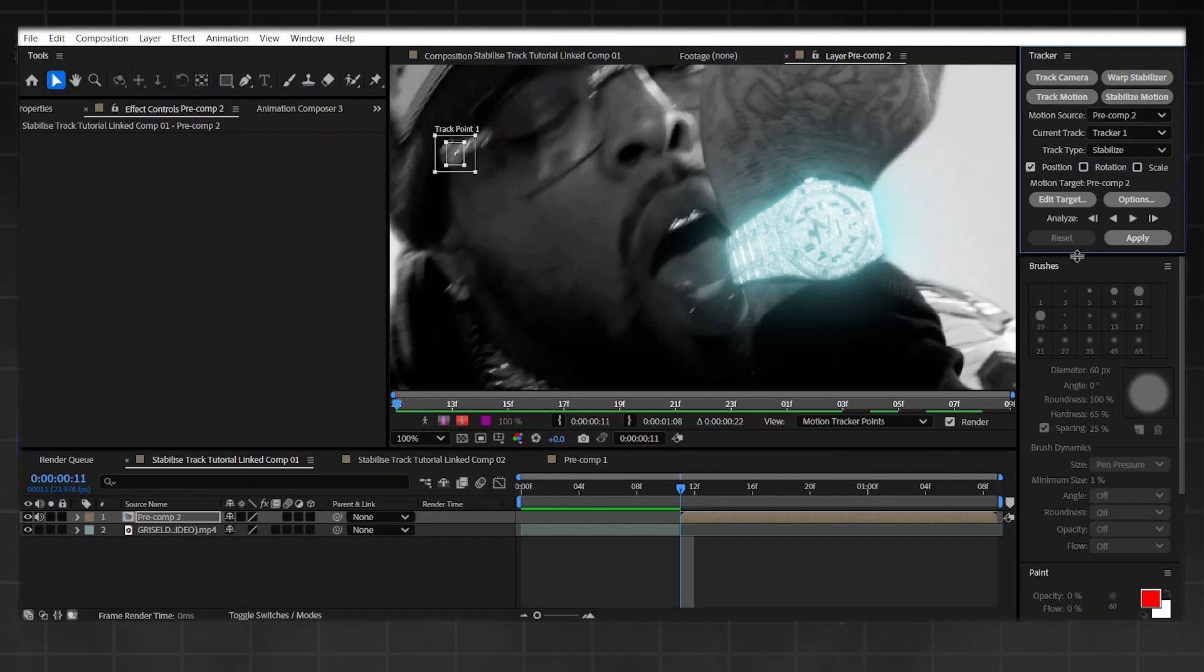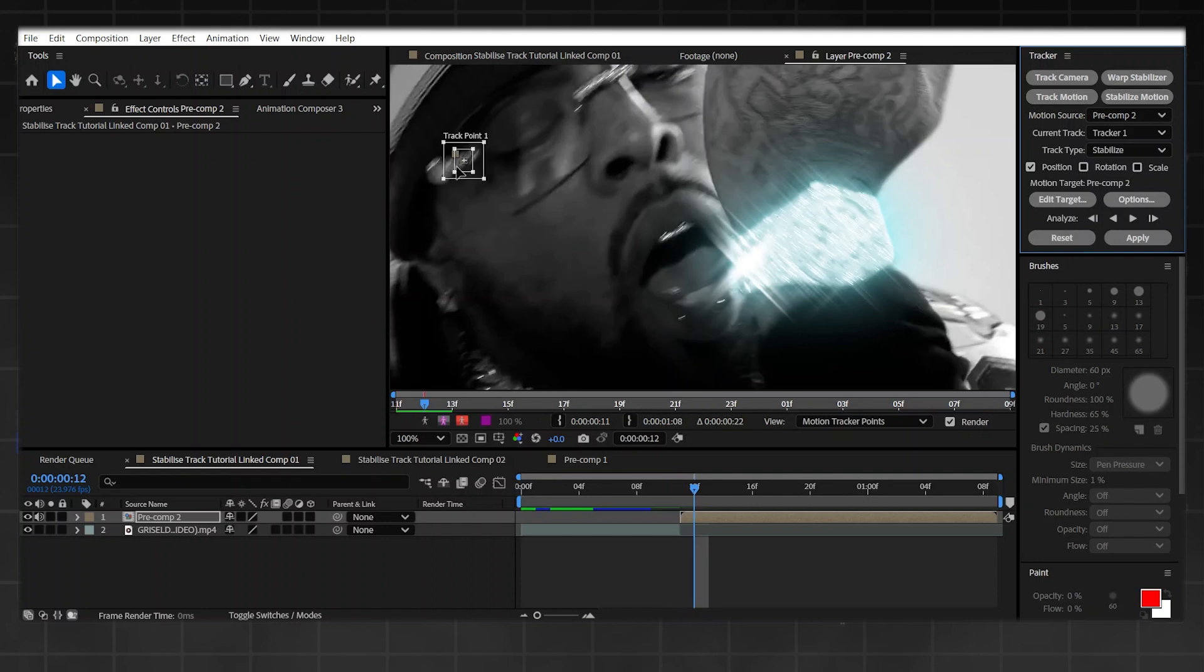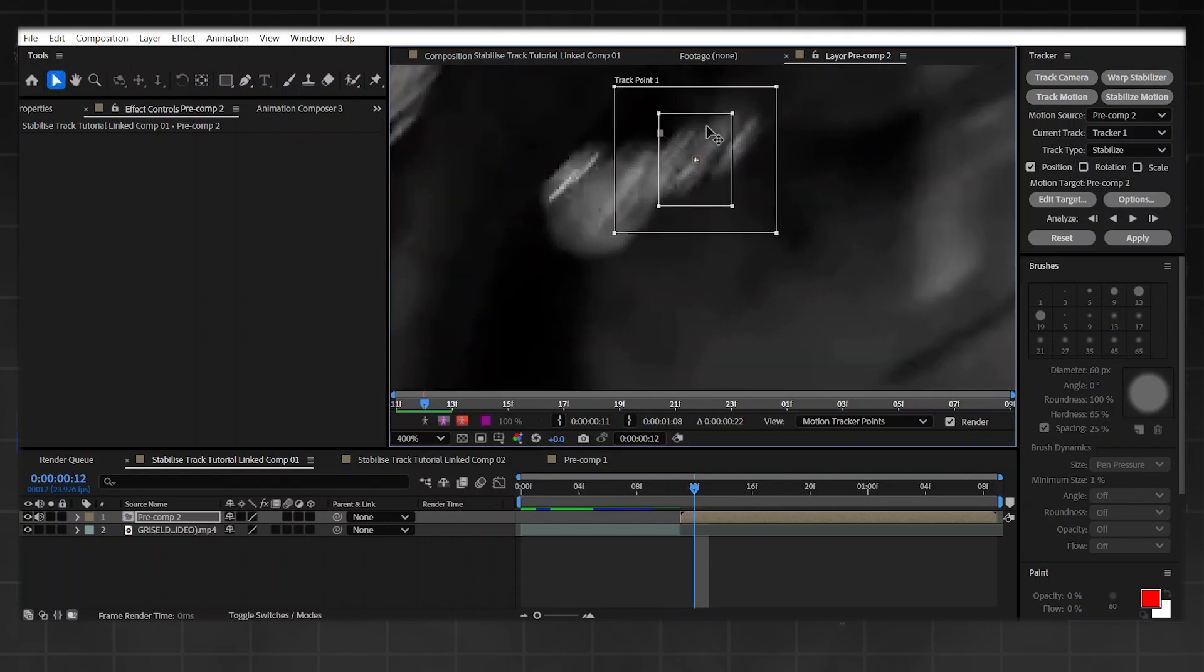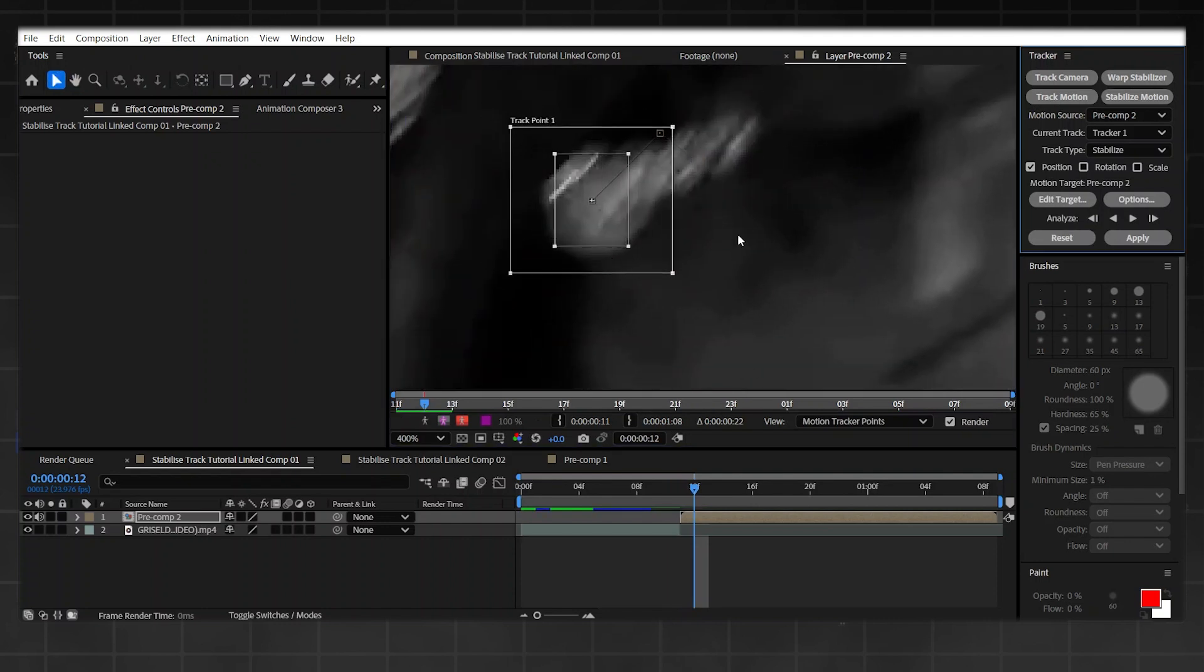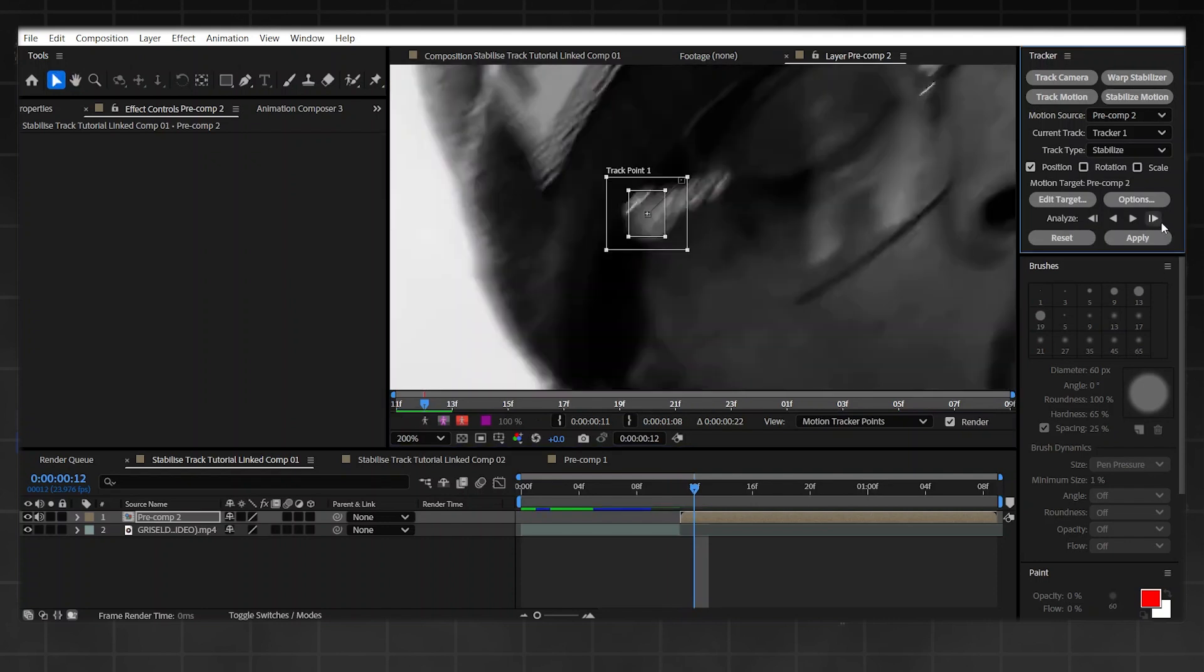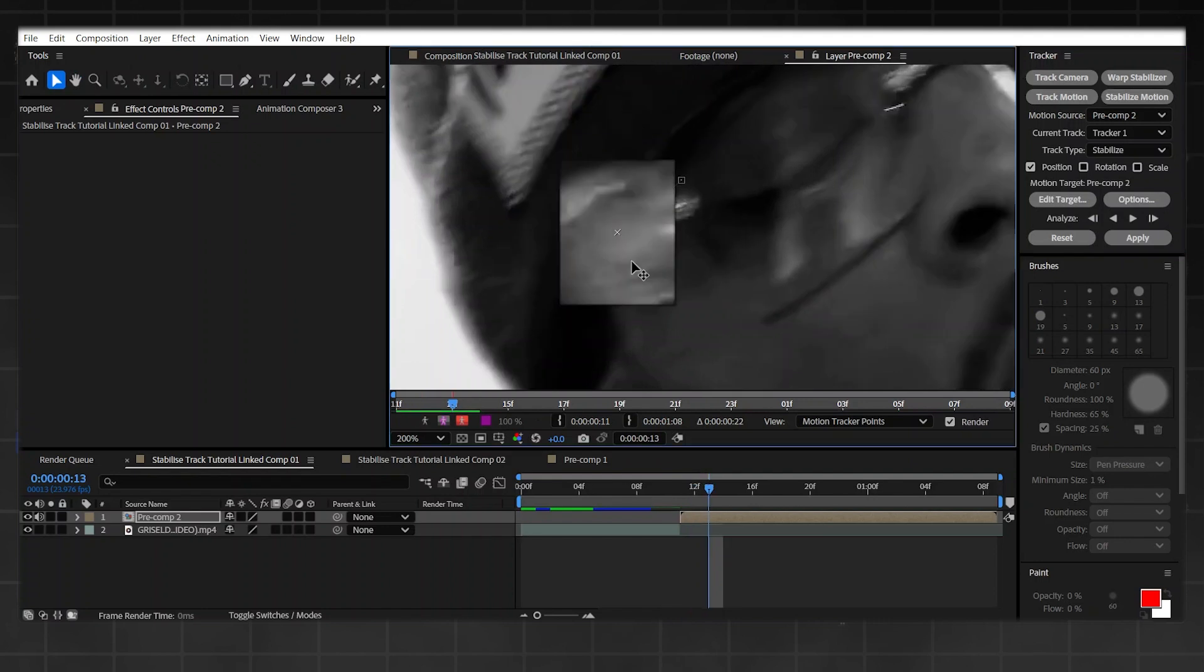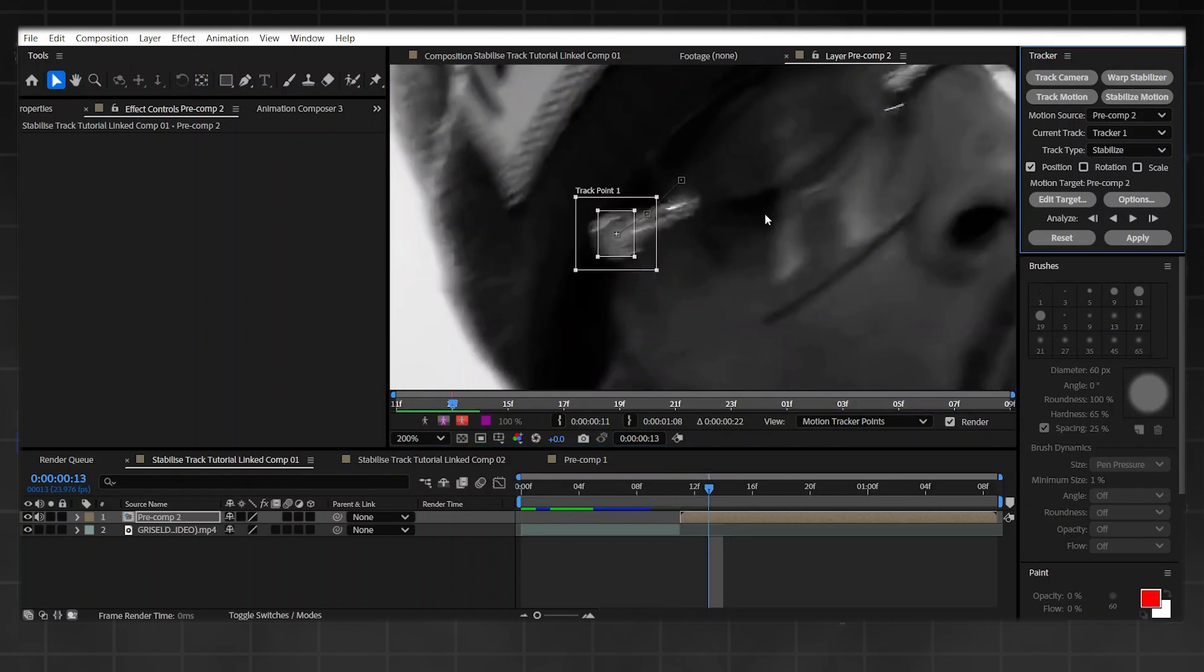So once you've found your target, all you got to do now is press Analyze. This one over here plays one frame forward so you can do it once at a time. If it messes up like mine, all you got to do if it messes up is manually adjust it each time and just pray that it does it itself.